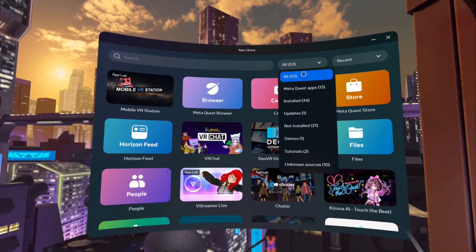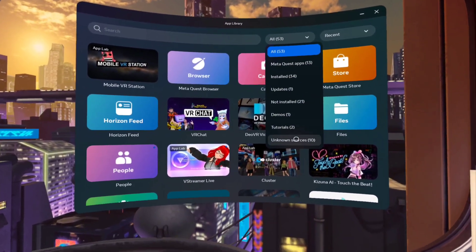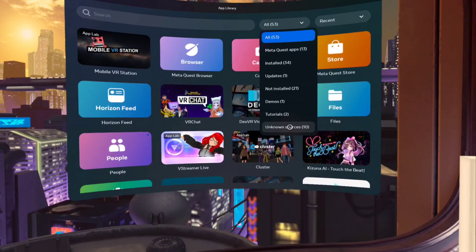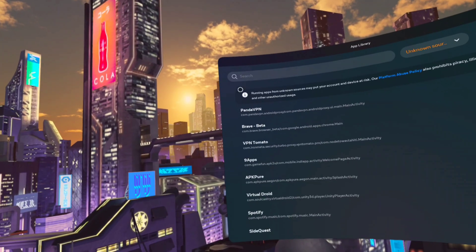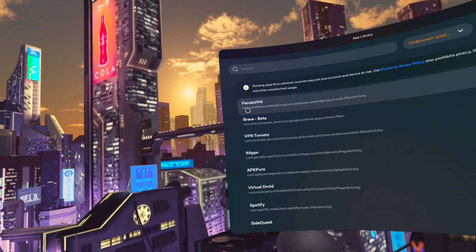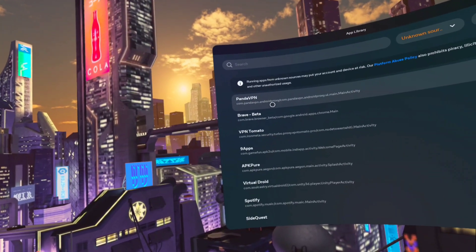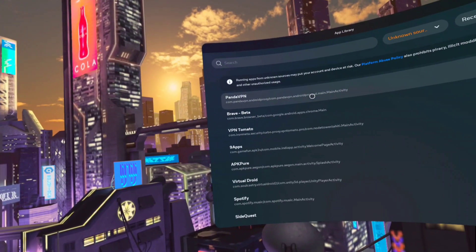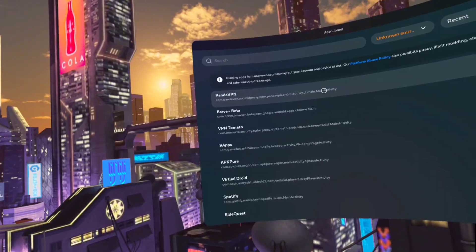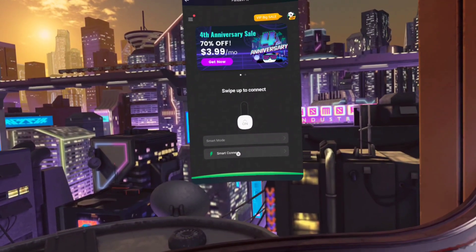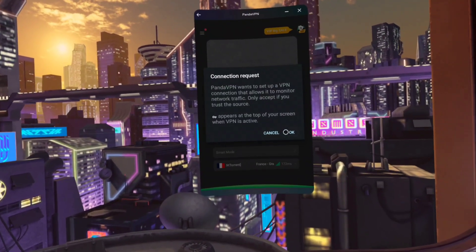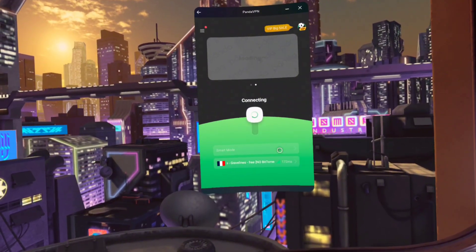You will see an unknown source option at the bottom. Just click on it. You will see the PandaVPN app here. Just open it and choose your preferred country server and connect.